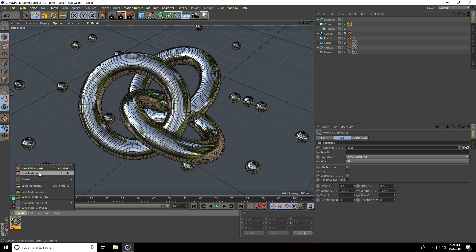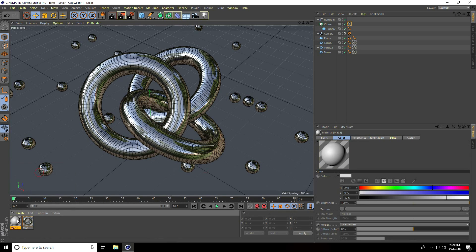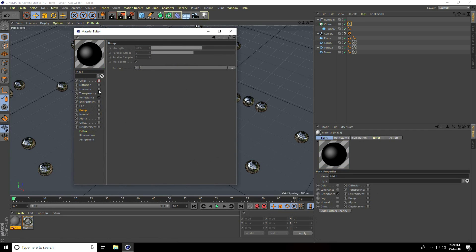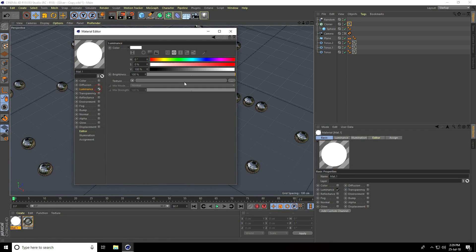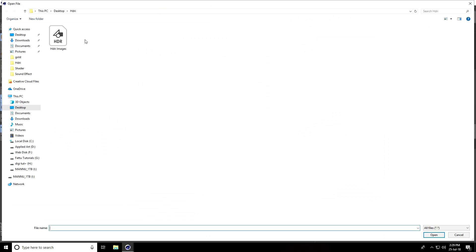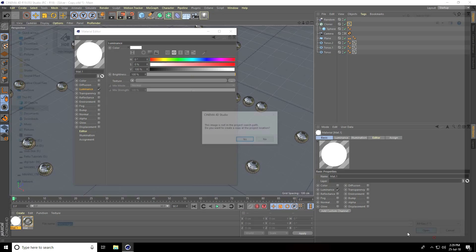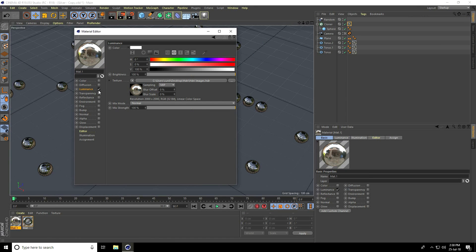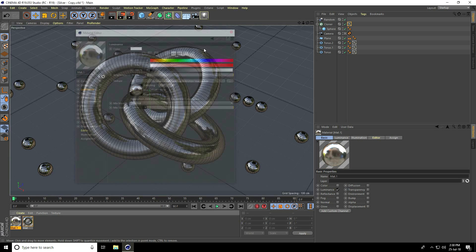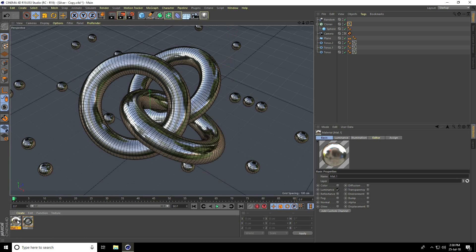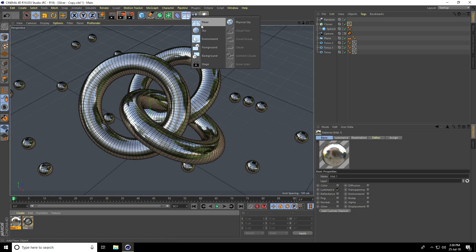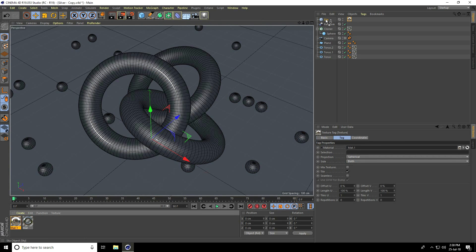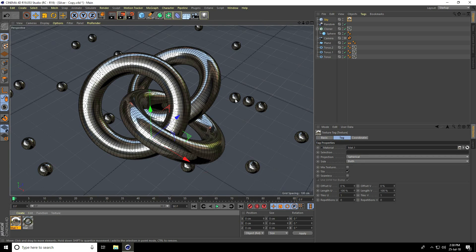Again I go to Create a New Material, open Color uncheck, Reflection uncheck, Luminance check. I use HDRI image, this one, and open. Now bluriness offset, take 10 percent. Close, apply on Sky, and apply.